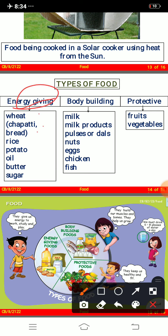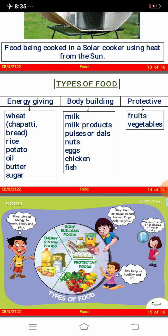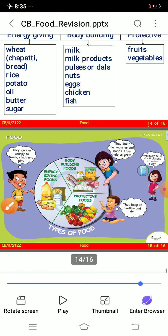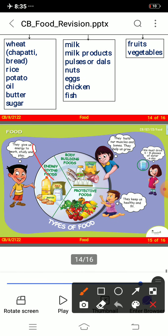Types of food: energy-giving food includes wheat, chapati, bread, rice, potato, oil, butter, and sugar. Body-building food includes milk, milk products, pulses or dals, nuts, eggs, chicken, and fish. Protective food includes fruits and vegetables. Energy-giving food gives us energy to work, study, and play. Body-building food builds our muscles and bones and helps us grow. Protective food keeps us healthy and fit. We should also drink 6–8 glasses of water a day.